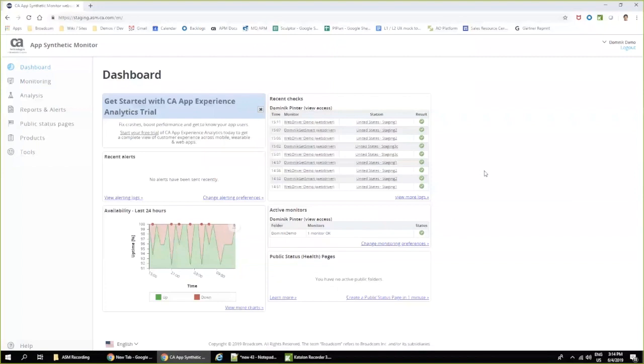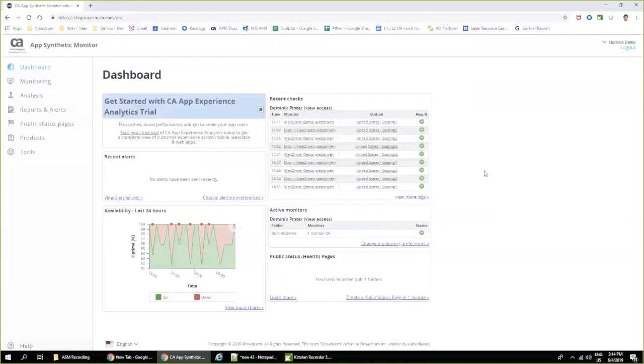In this video, we are going to show how to simulate business-critical transactions and user journeys leveraging the new real browser monitoring capability in DX AppSynthetic Monitor. DX AppSynthetic Monitor is a powerful synthetic monitoring solution which allows you to better understand performance without the dependency of real user traffic.